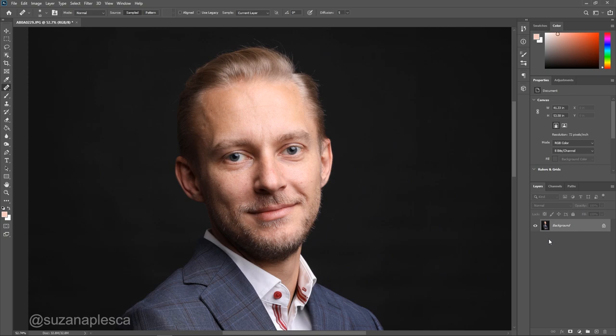That means that your retouch should be very light-handed and you should only focus on healing problem areas. You really shouldn't change the person's facial features, blur the skin into oblivion or even dodge and burn too hard. Remember that your client will use this photo on a day-to-day basis and it will reach people that know them, so you have to restrain yourself and keep it natural and realistic.